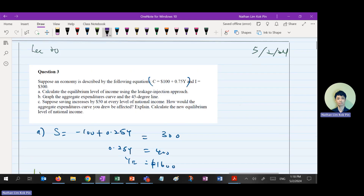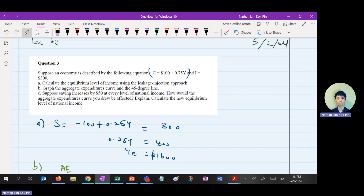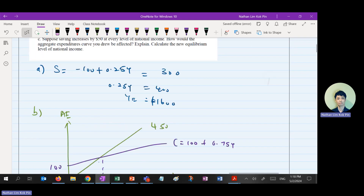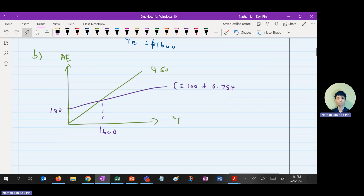The consumption function here is C equals 100 plus 0.75Y, together with your YE — Y is 1,600. That's for part B.